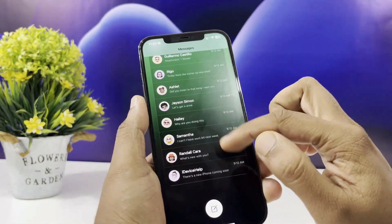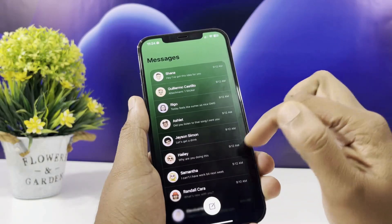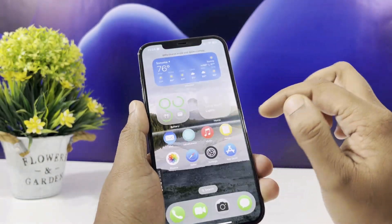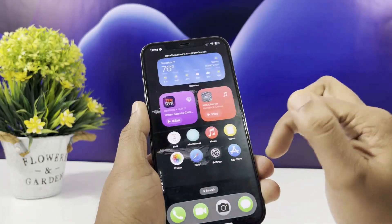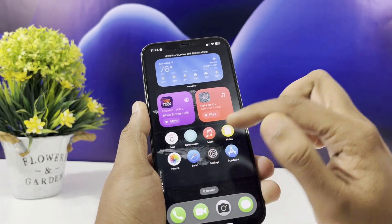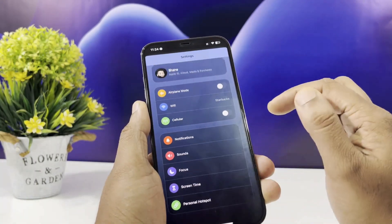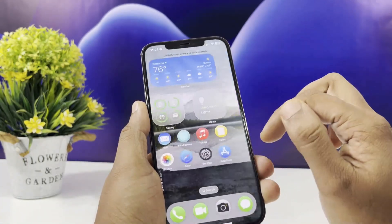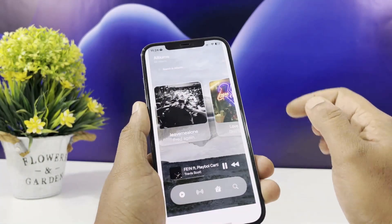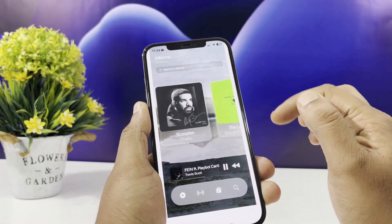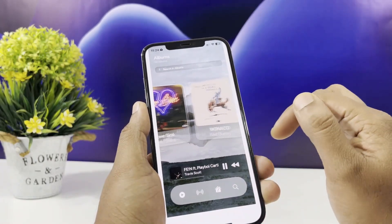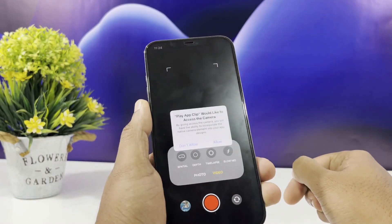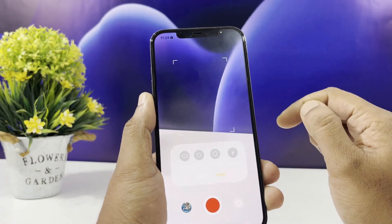So what exactly is this demo? It's a web-based simulation that gives you a taste of the upcoming iOS 19 interface, including the new app layouts, redesigned icons, smoother animations, and some sneak peeks at updated apps like Messages, Camera, Music, and Photos. Now just to be clear, this isn't the real operating system — it won't replace your current iOS. Instead, it's a safe and fun way to experience how iOS 19 might look and feel.